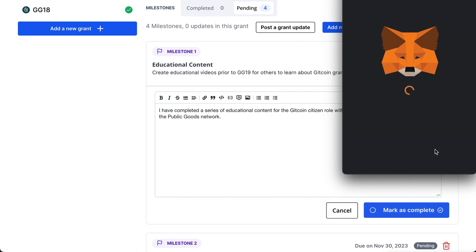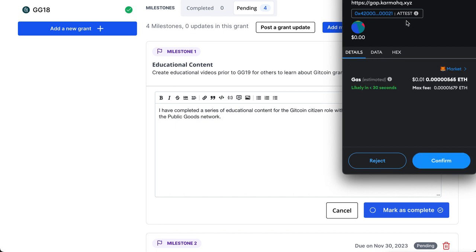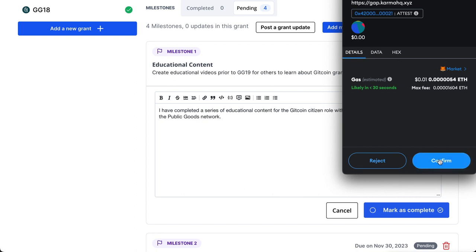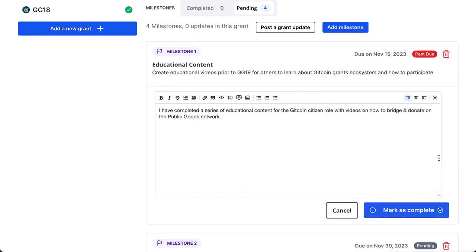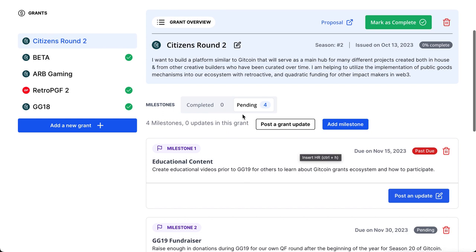It should let us sign this transaction. Here we go — signing my attestation, you can see it at the top. The cost is on the Optimism network, so I'll confirm this. Now my attestation for this milestone has been marked as complete on the Grantee Accountability Protocol.